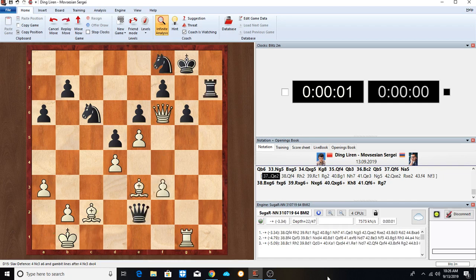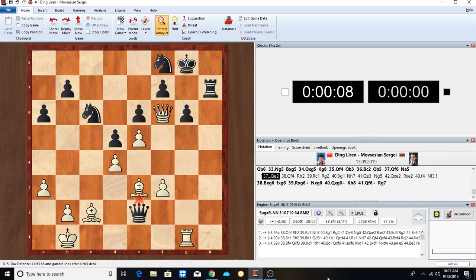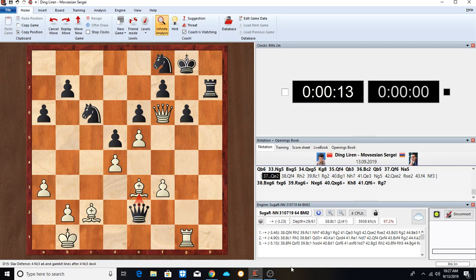Queen to E2, Mopsissian missed it. Instead we get a draw. Thanks for watching this, and I'll be analyzing the next game from Ding Liren also. Until next time.